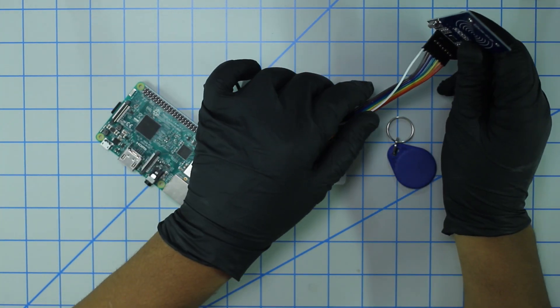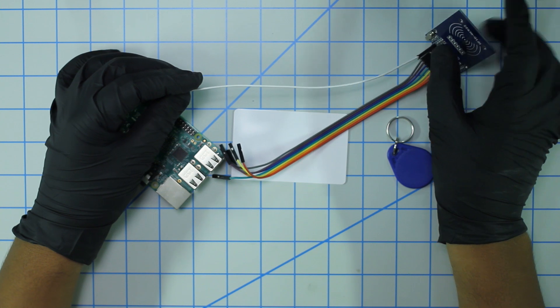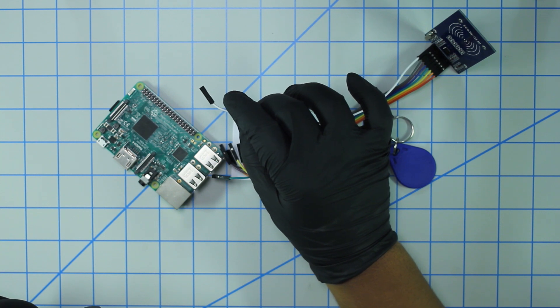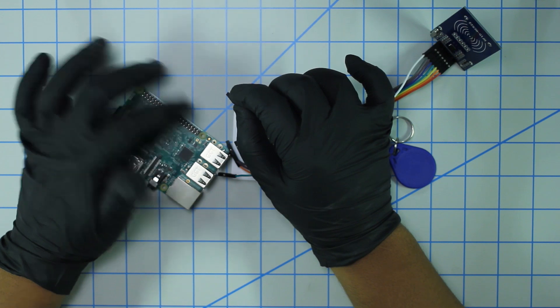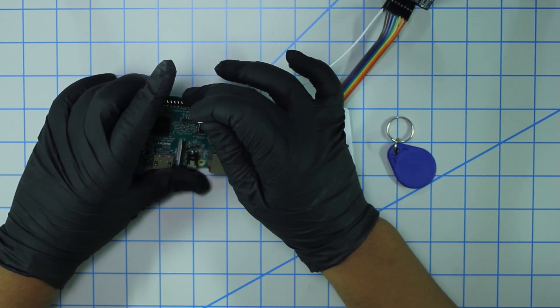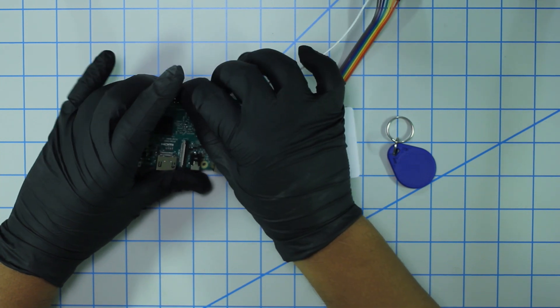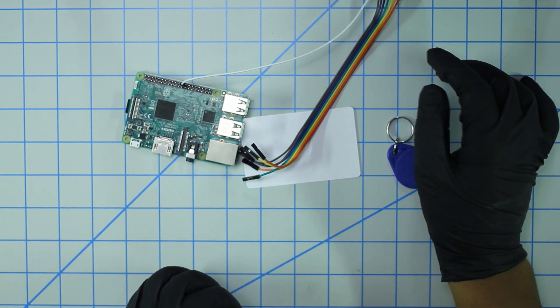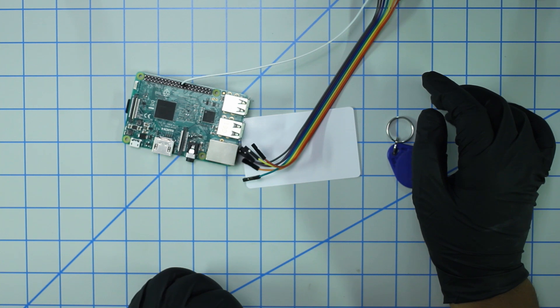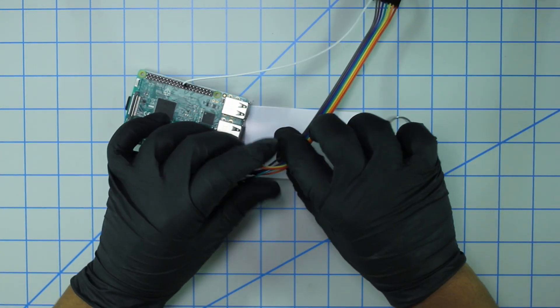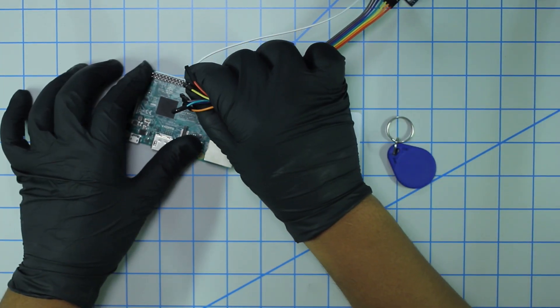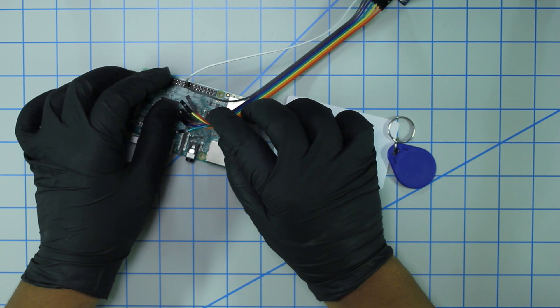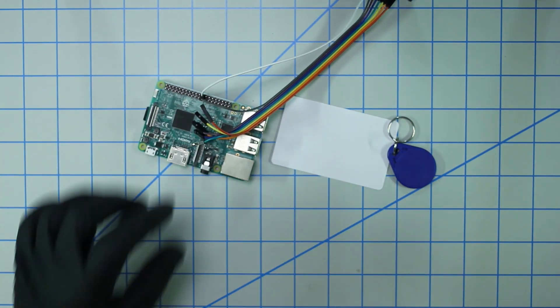The first thing that you're going to need to do is get the SDA pin and plug that into physical pin 24, which is the ninth pin on the top row from the right. Then you need to plug in the SCK pin, which is physical pin 23, and that is right across from 24.